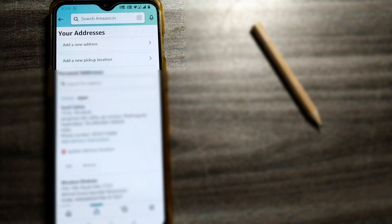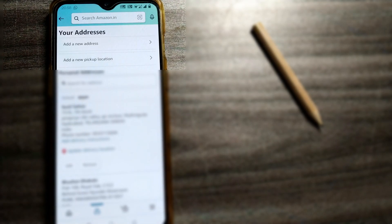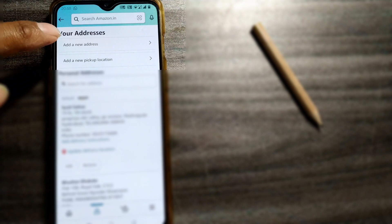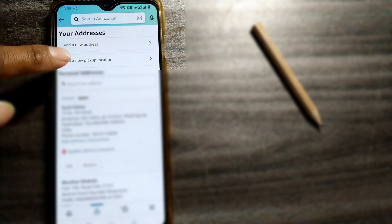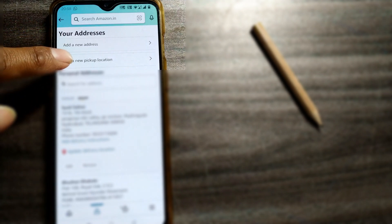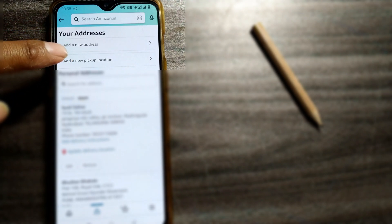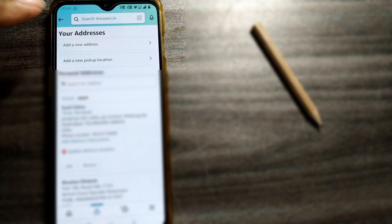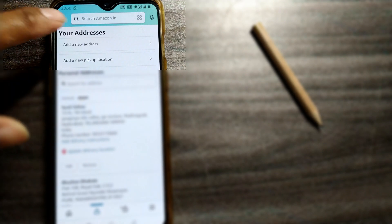Here you can see two options: add a new address or add a new pickup location. In this video, we'll see how to add a new address. Just click on add a new address and it will show these tabs to fill.